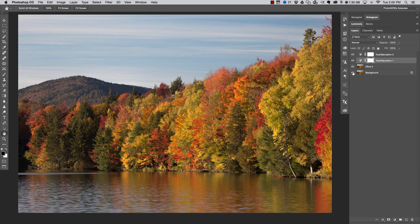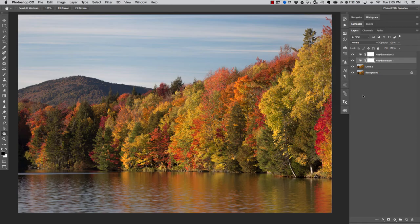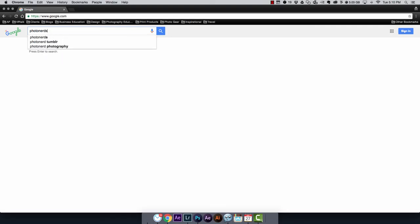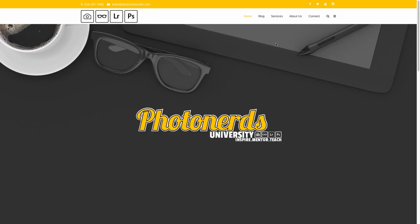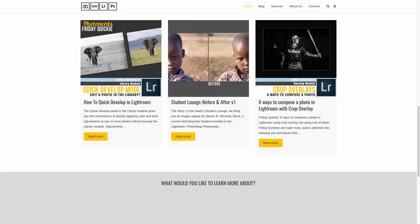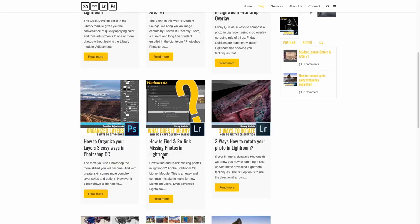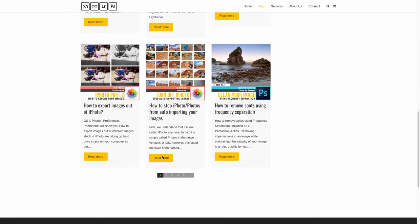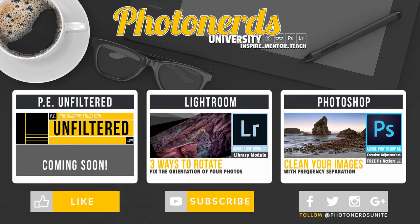So again, here's a quick before and after of just those two color adjustments, and that was pretty painless. Hopefully you enjoyed this video—if you did, give it a thumbs up. As always, we appreciate when you subscribe if you're a new viewer, and if you haven't checked out the new PhotonerdsUniversity.com website, we'd love it if you'd head on over there and check out all the free content that we have on our website. Thank you so much for watching, and we'll catch you in the next episode.